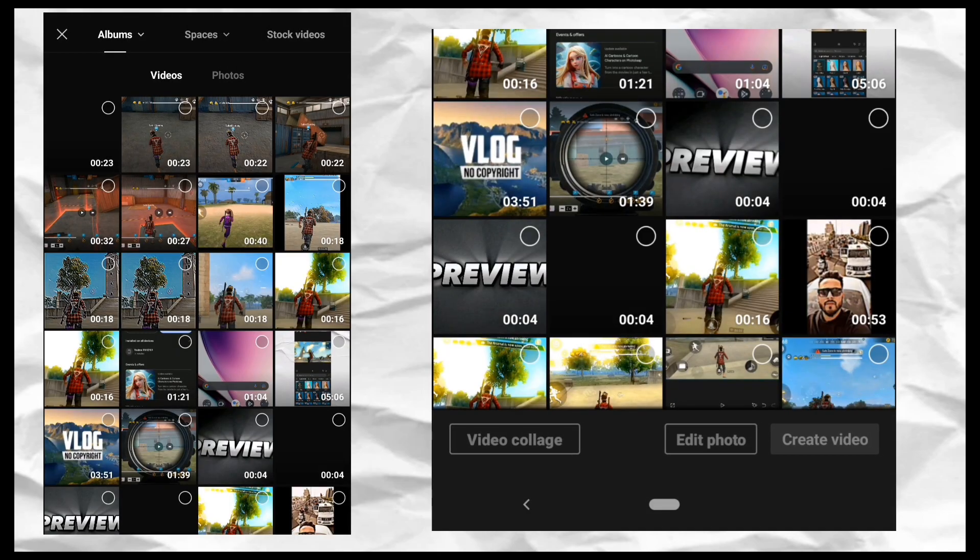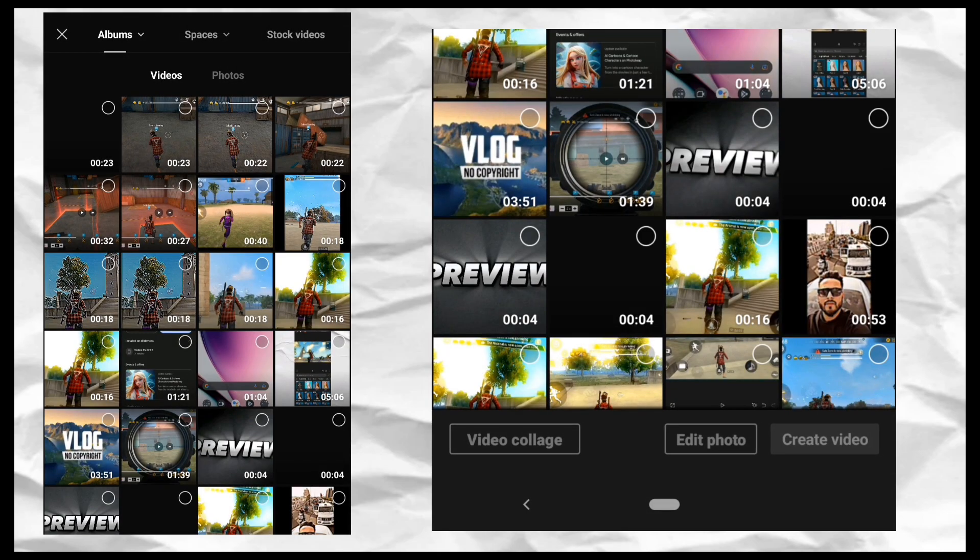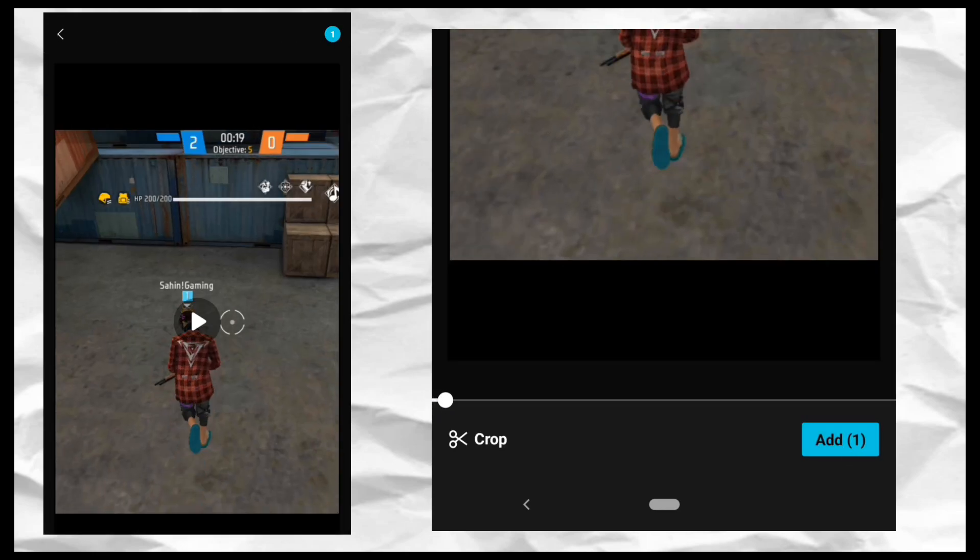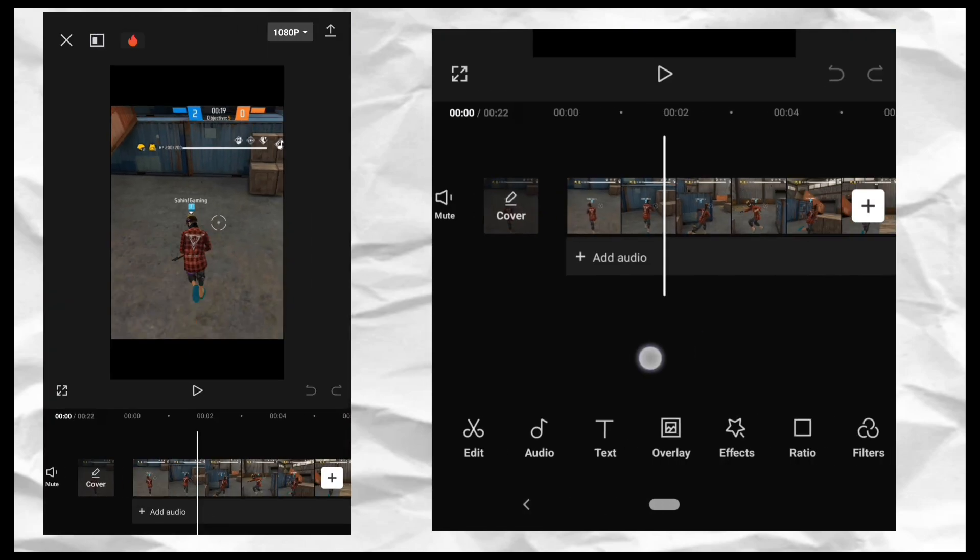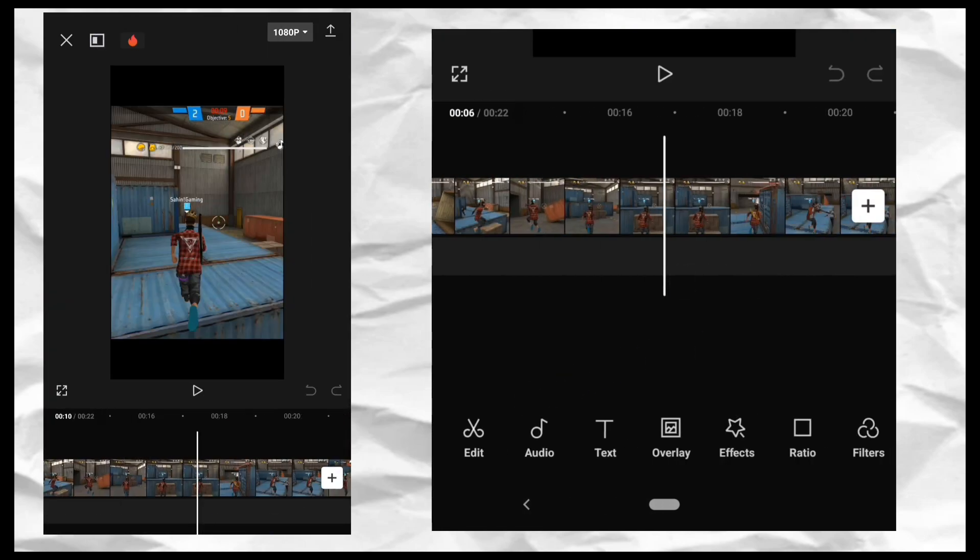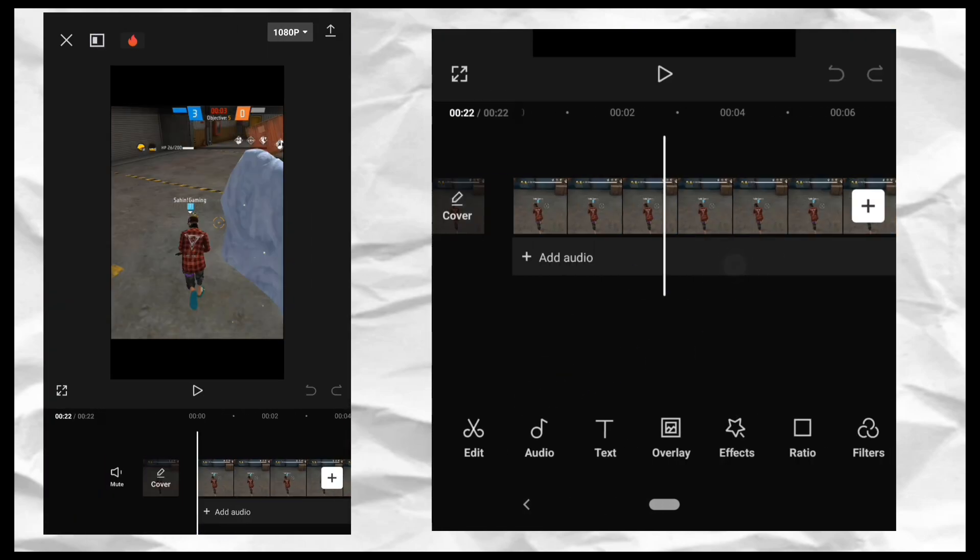First of all, open CapCut. After you open CapCut, you want to upload the video. You can select the video, and after you have data,